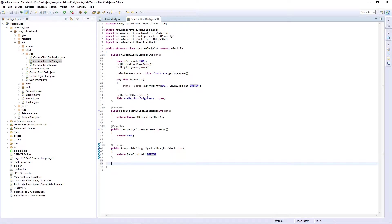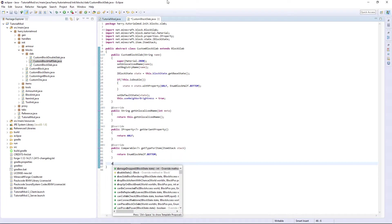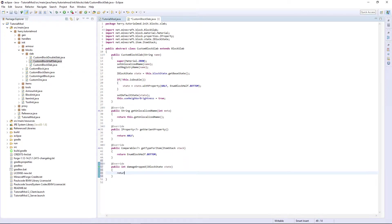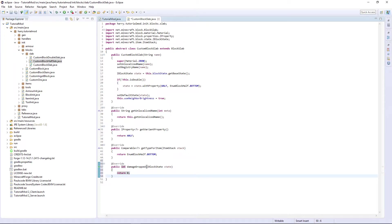damageDropped return zero. This is just if once it's been mined does it lose durability. Since it's a block it can't lose durability so return zero.